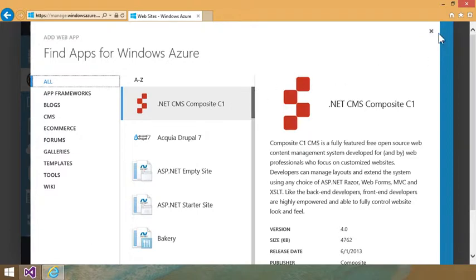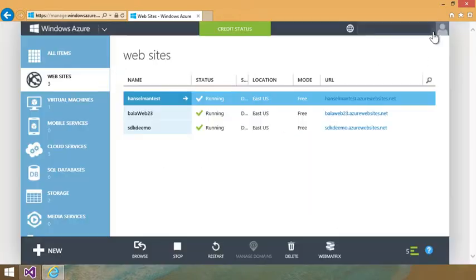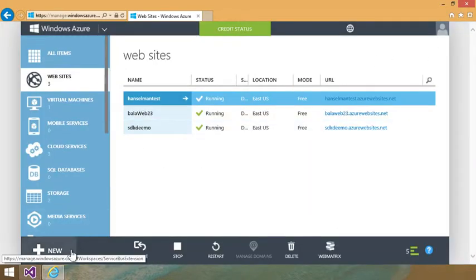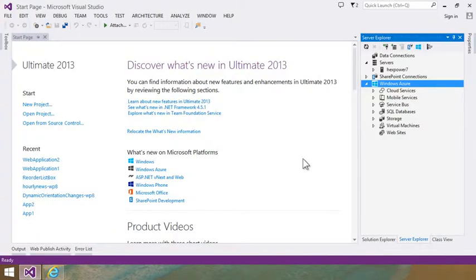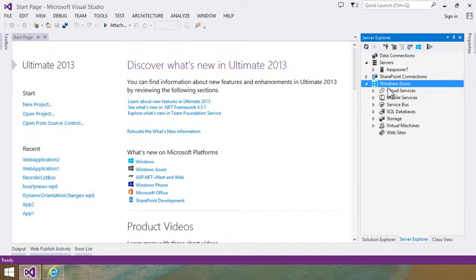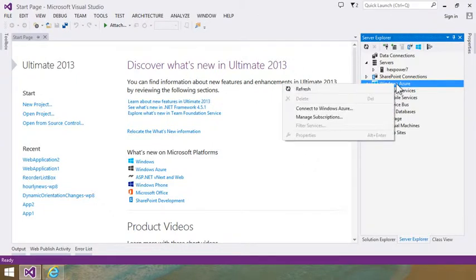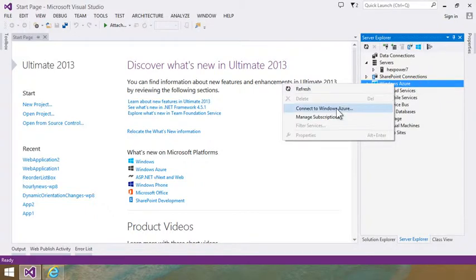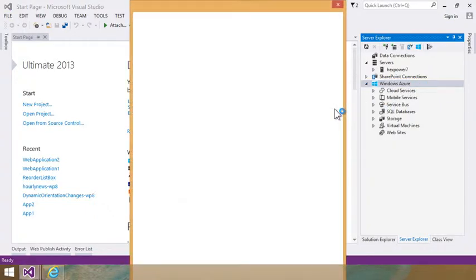But I can also now make websites directly from Visual Studio itself. So inside Visual Studio with the Azure SDK installed, I can just come over here and click on the Windows Azure node in the server explorer and click connect to Windows Azure.